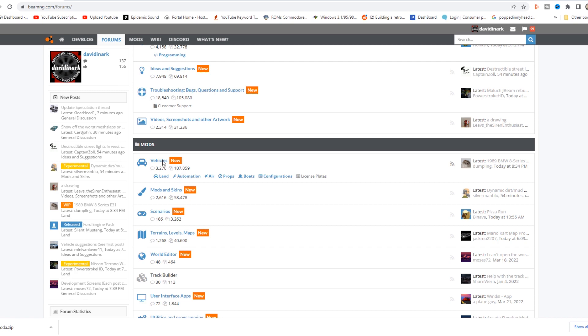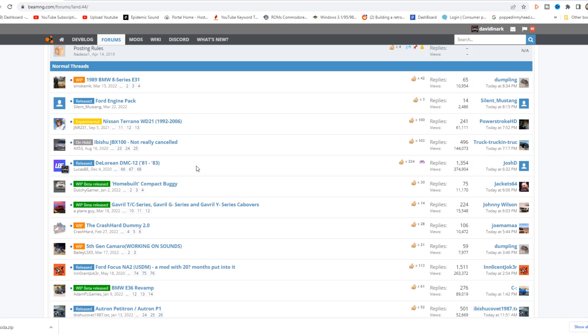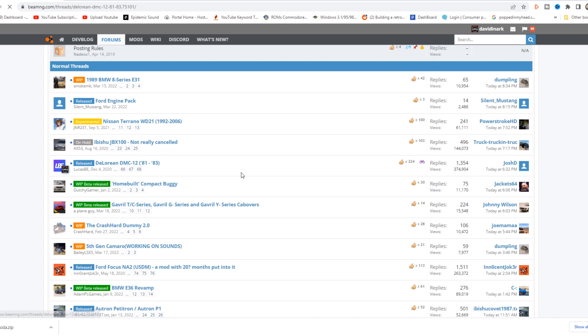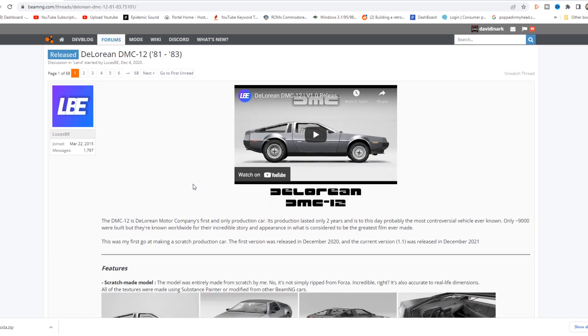For example, if I look under vehicles, and we go to land vehicles, and we scroll down here. Here's a DeLorean. So any one of these is a topic heading, generally with the name of the mod, but not always. It gets a little weird because it is a forum. But I'm going to go to my DeLorean post here. Not my post, this post. It's from LucasBE.